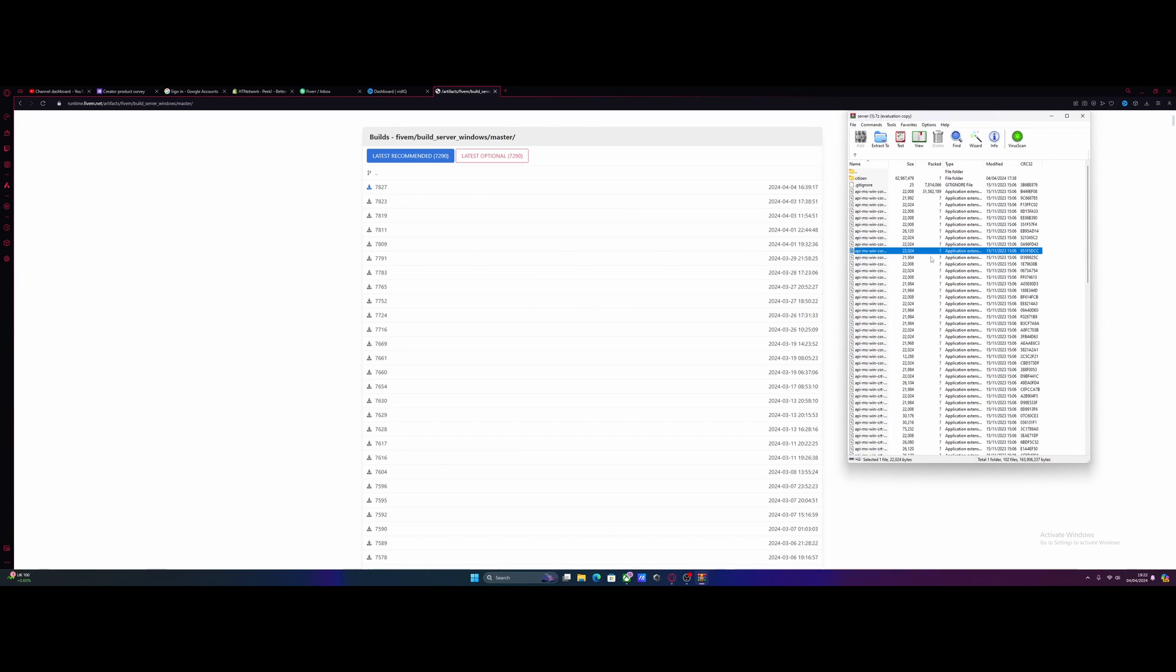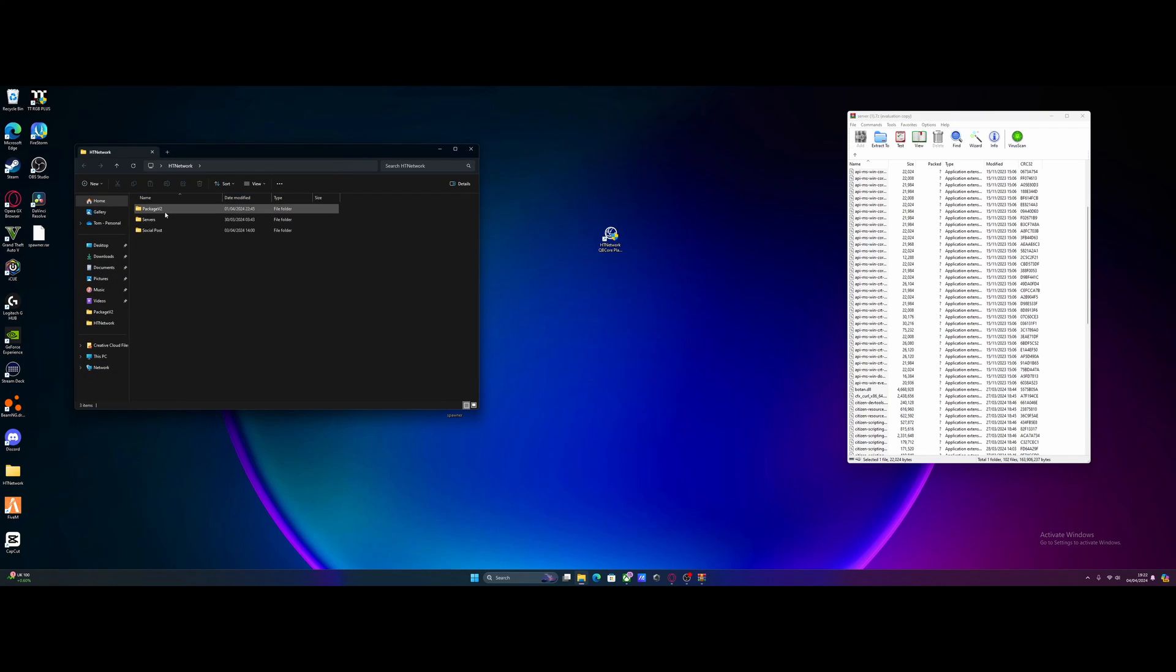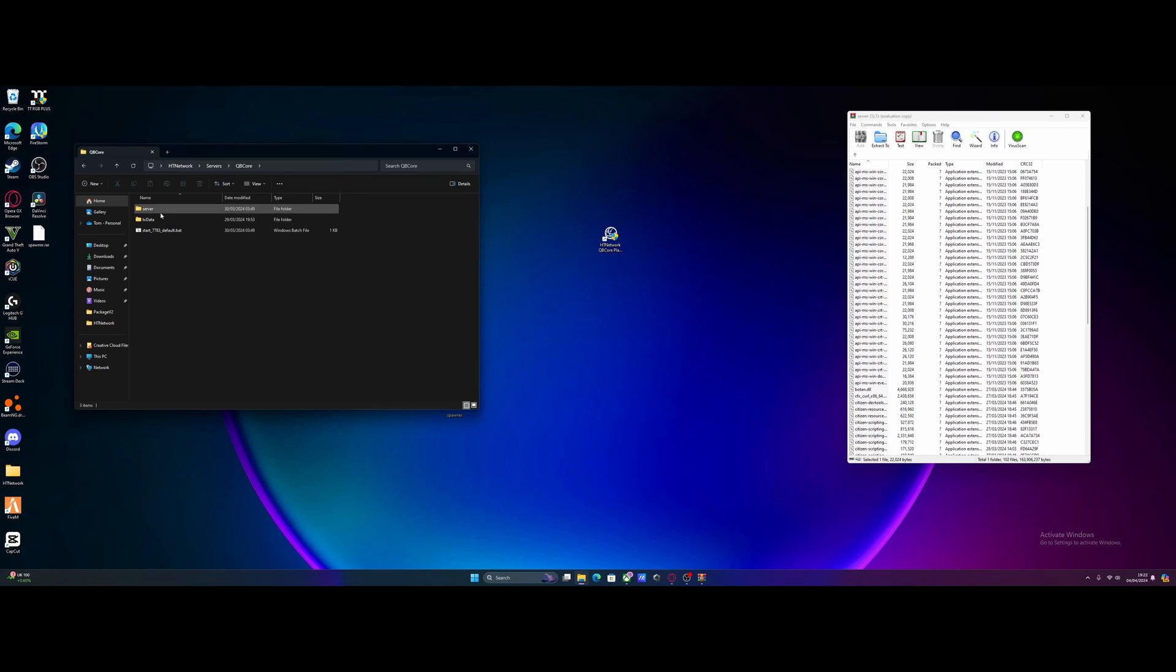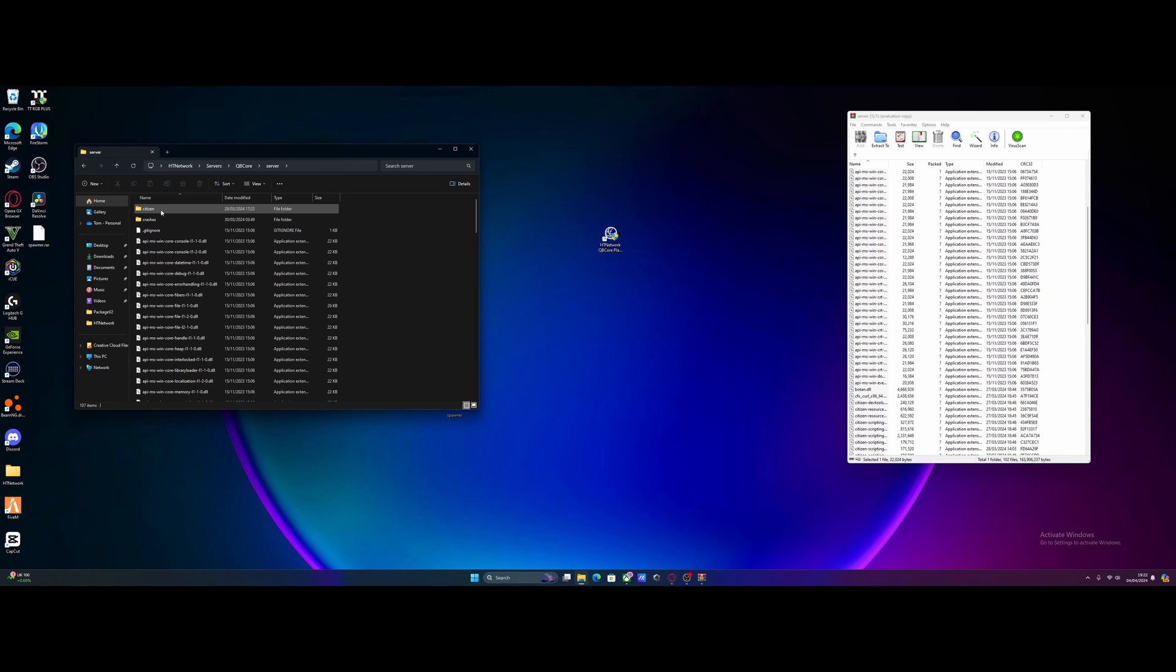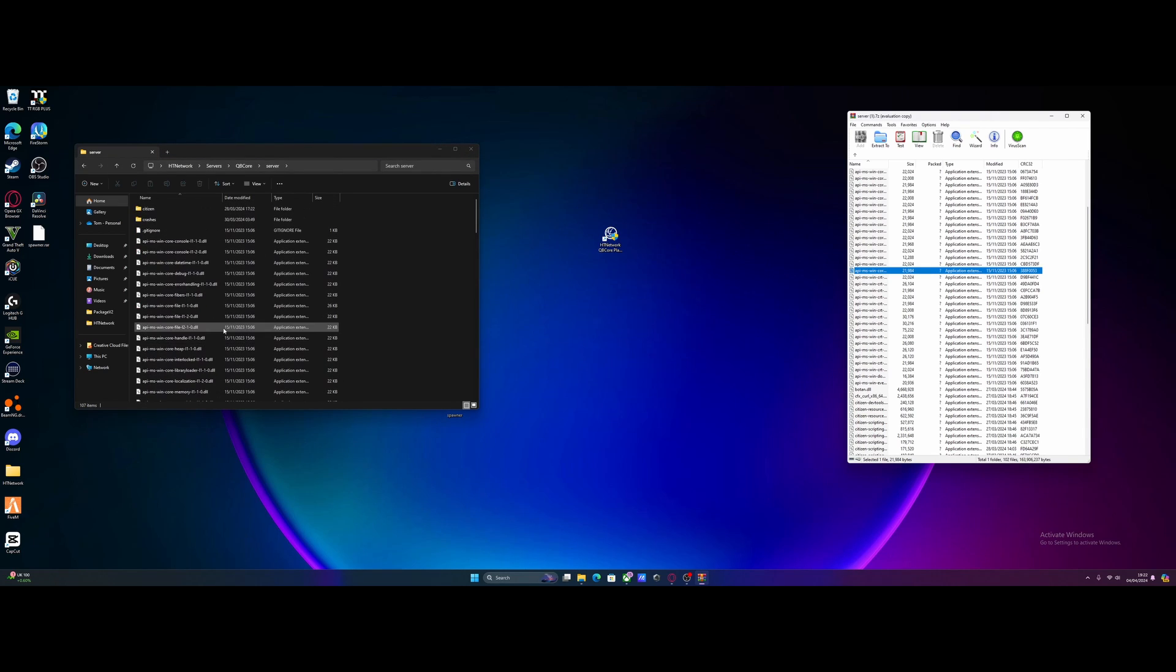This will not reset anything. Don't worry, if you install this your server won't reset, it will be perfectly fine. Navigate to your FiveM server - mine is in this folder, then servers, then KubiCore. Here's my FiveM server. Go to the server folder and you'll see all these files are the same. This is the folder we made when first creating our server.